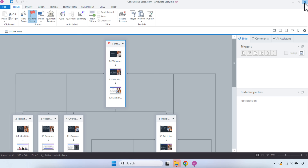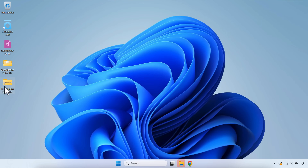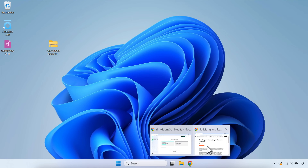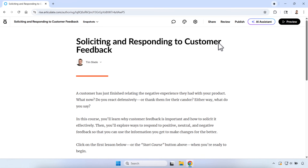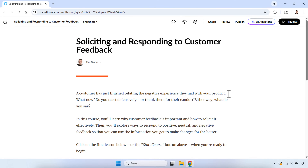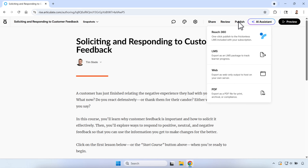We're done publishing out of Storyline. Here is our zipped folder ready to upload. Now let's quickly publish and export a Rise project for the web. I'll open up a Rise project — just a dummy project. I'll click Publish. Just like with Storyline, we have a couple of different options.